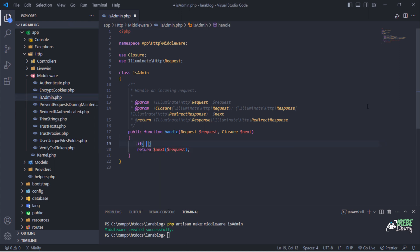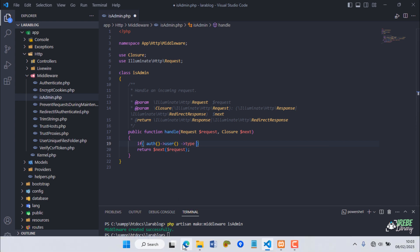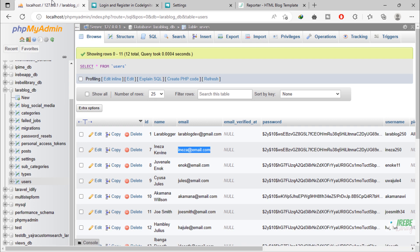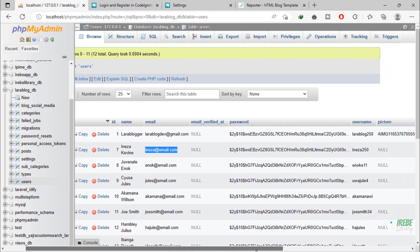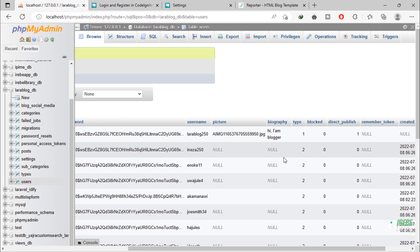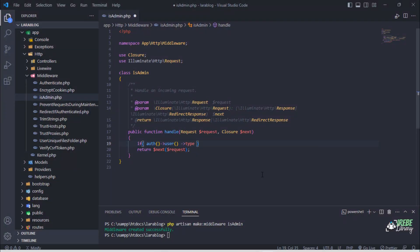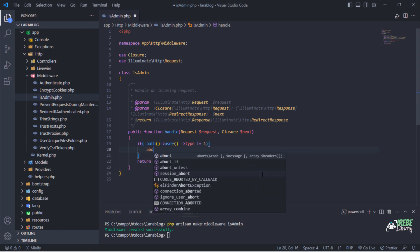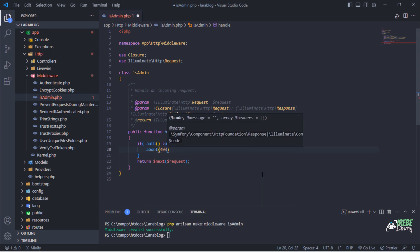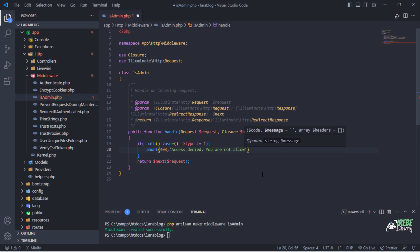Let's write a condition inside this middleware handle method. Admin has type value equal to 1 and normal author has type value equal to 2. This means if the logged user has type value equal to 2 or is not an admin, return the abort method with a custom message.